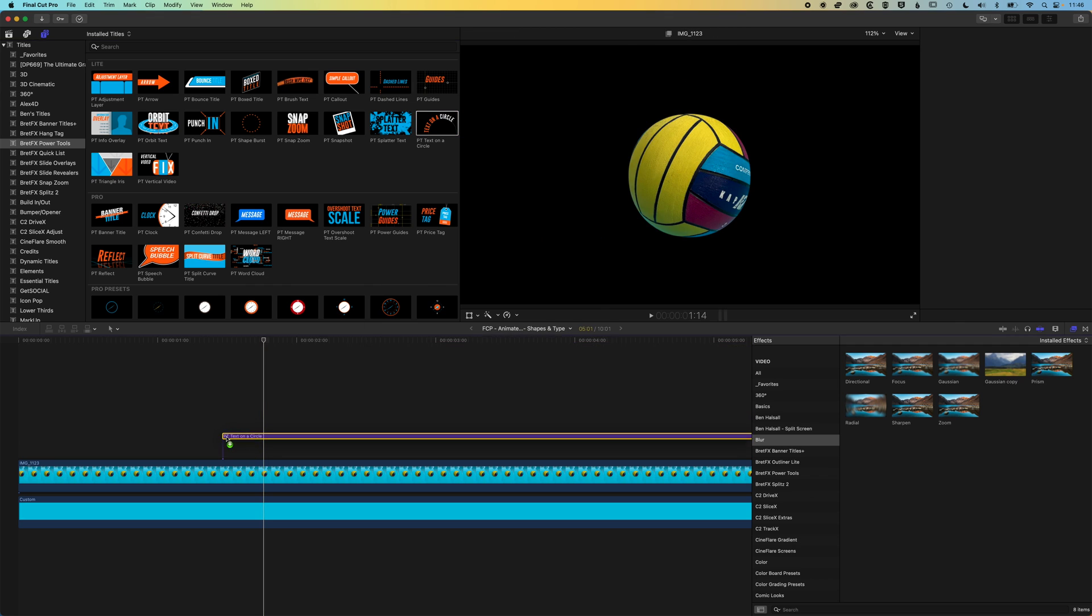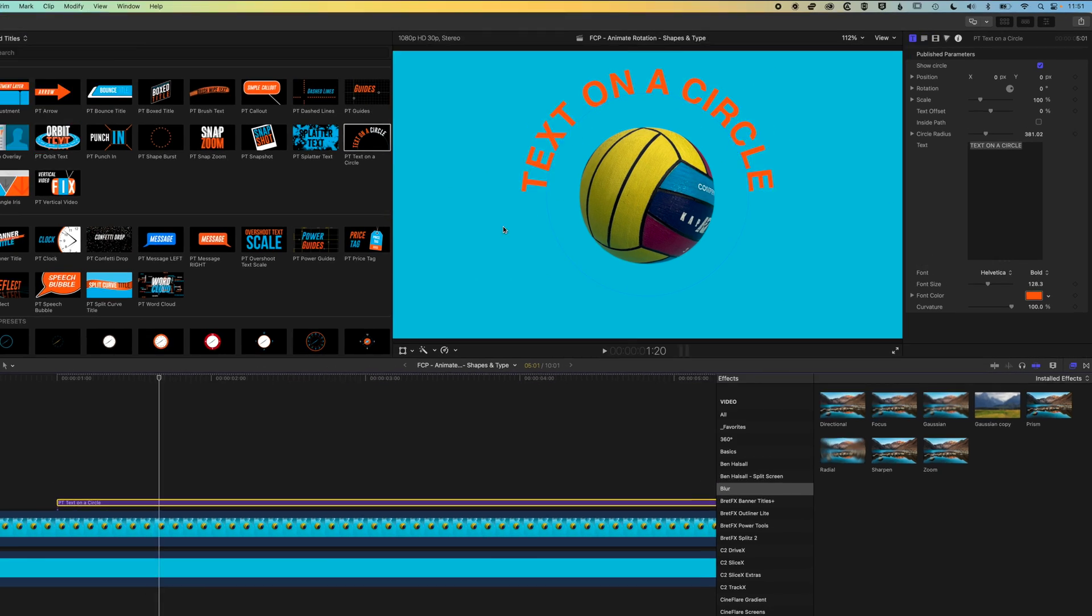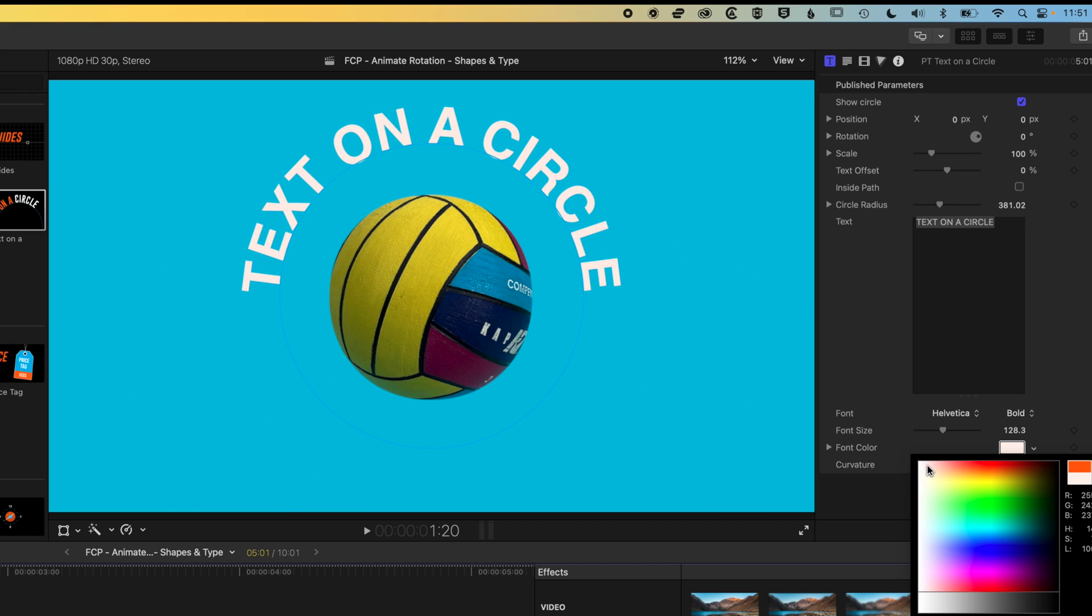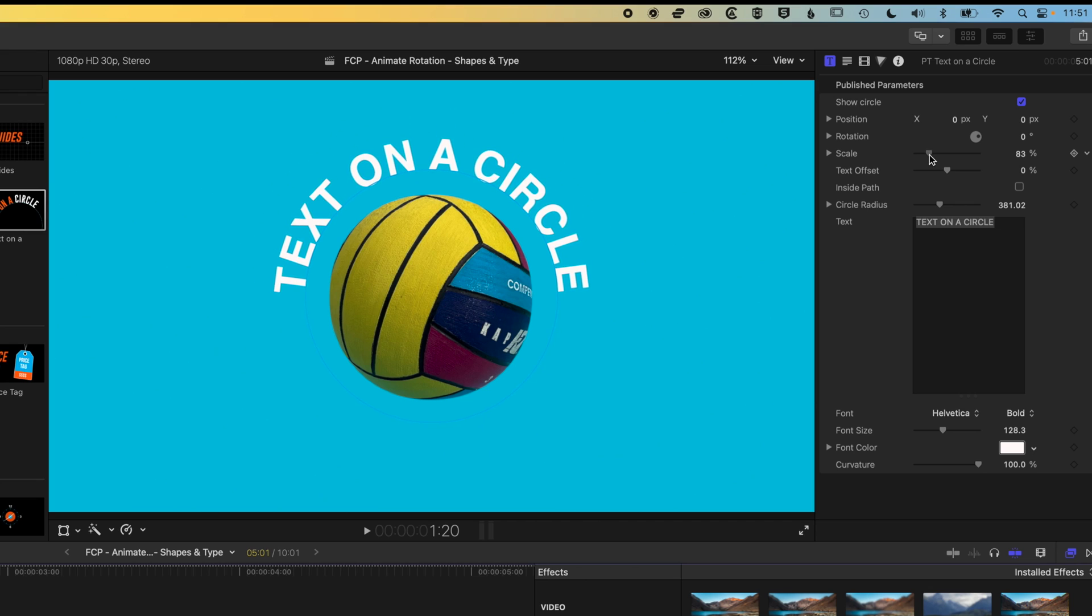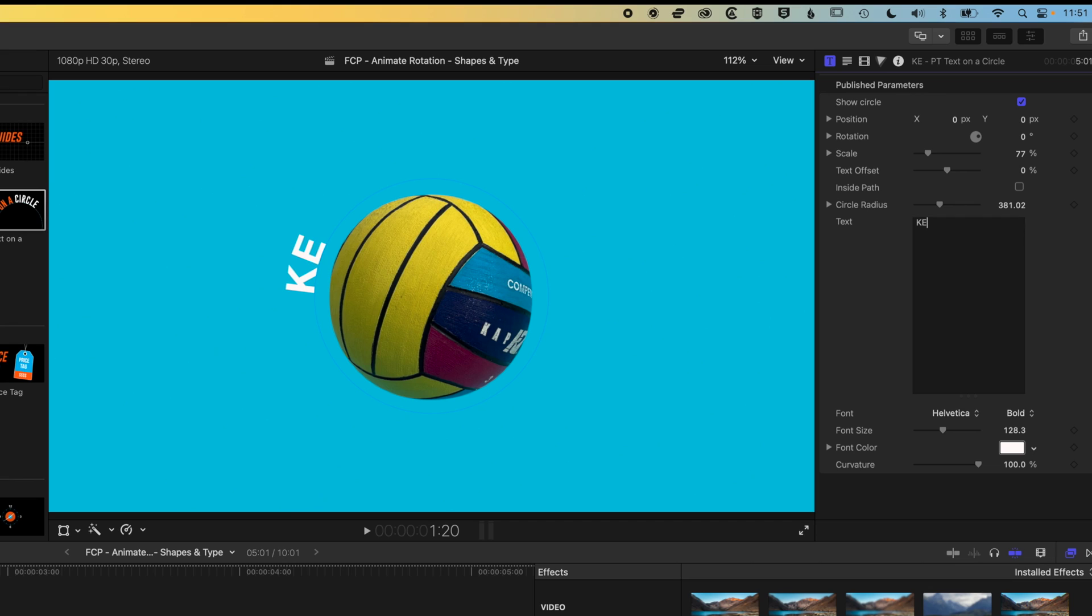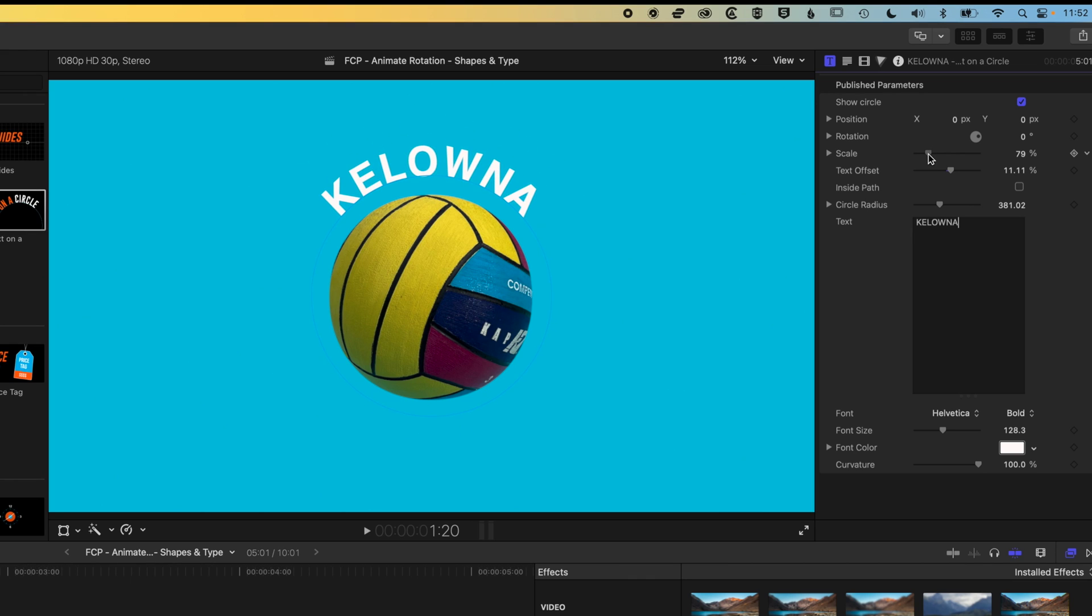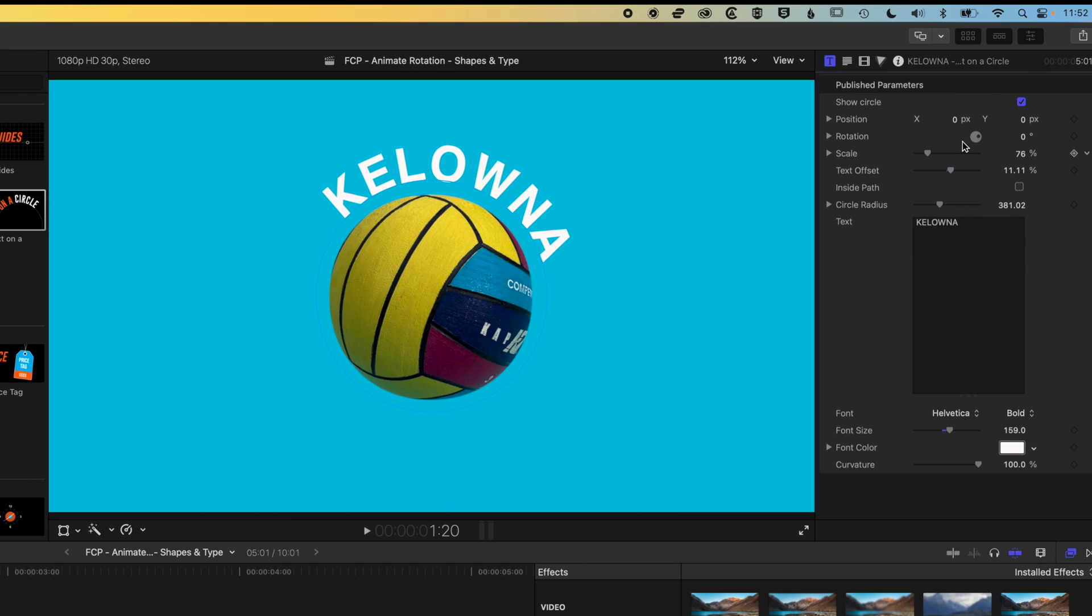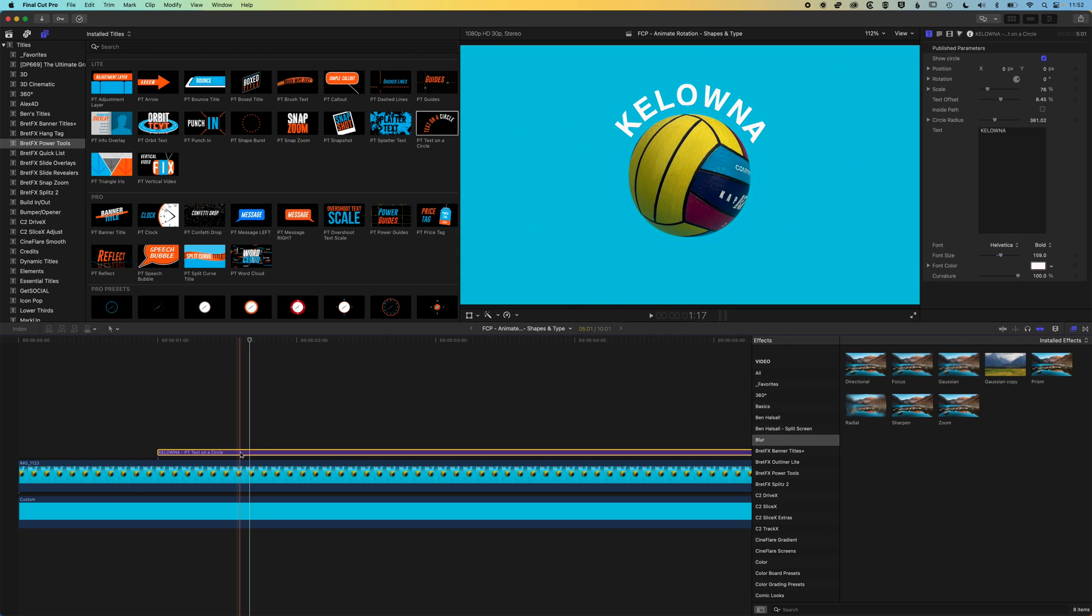We're going to drag this onto the timeline and get this text positioned. We'll change it to white first just so it's nice and visible, then decrease the scale of that circle so it's nice and snug around the ball. We'll type the title of our club and change the text offset so that it matches. We can increase the font size down here if you want bigger type, then map the text offset and duplicate this layer.